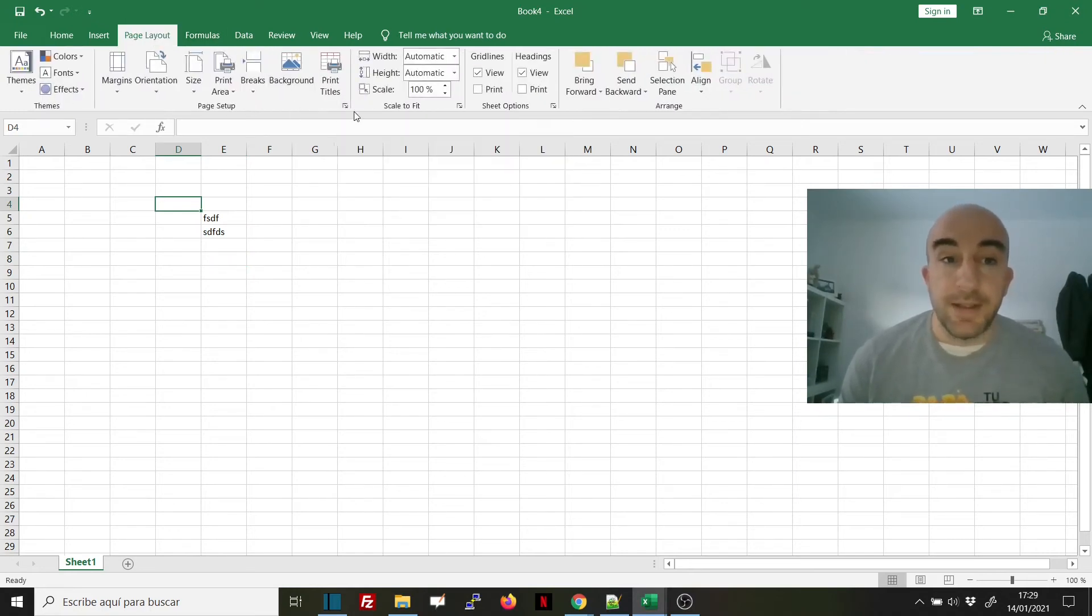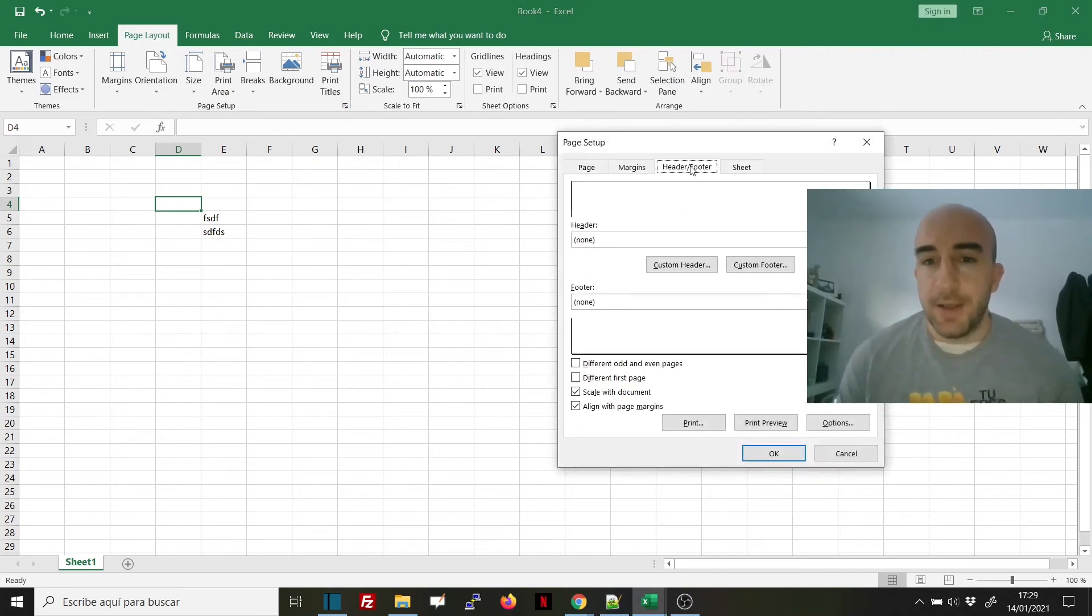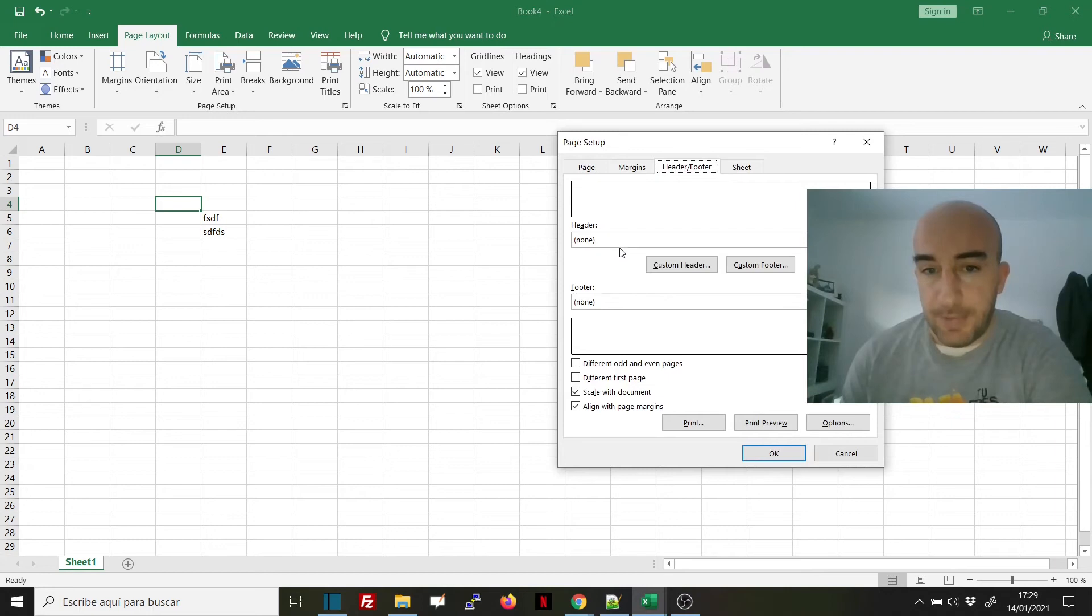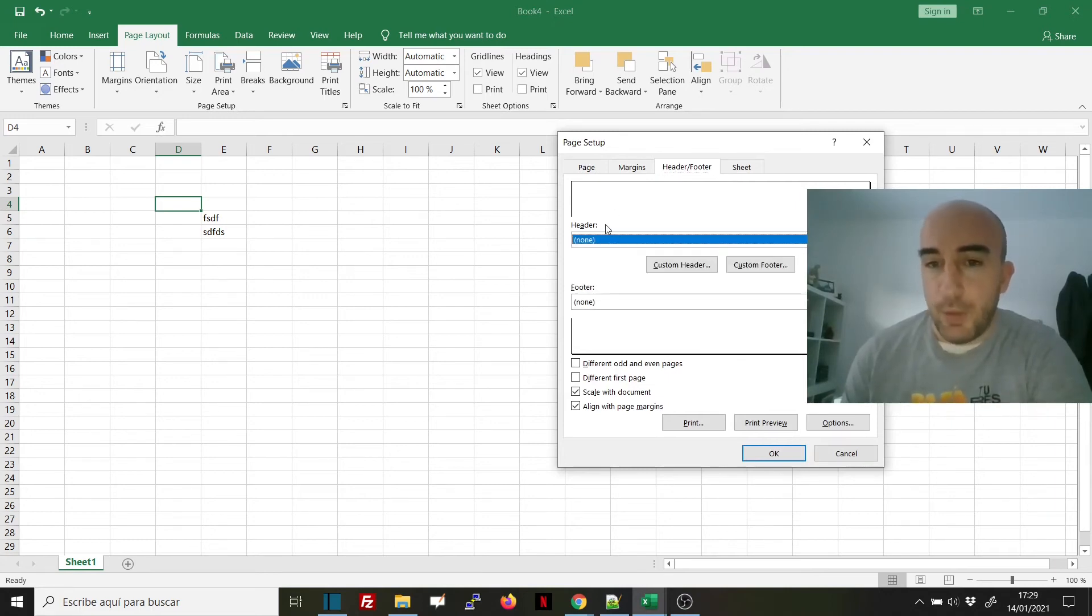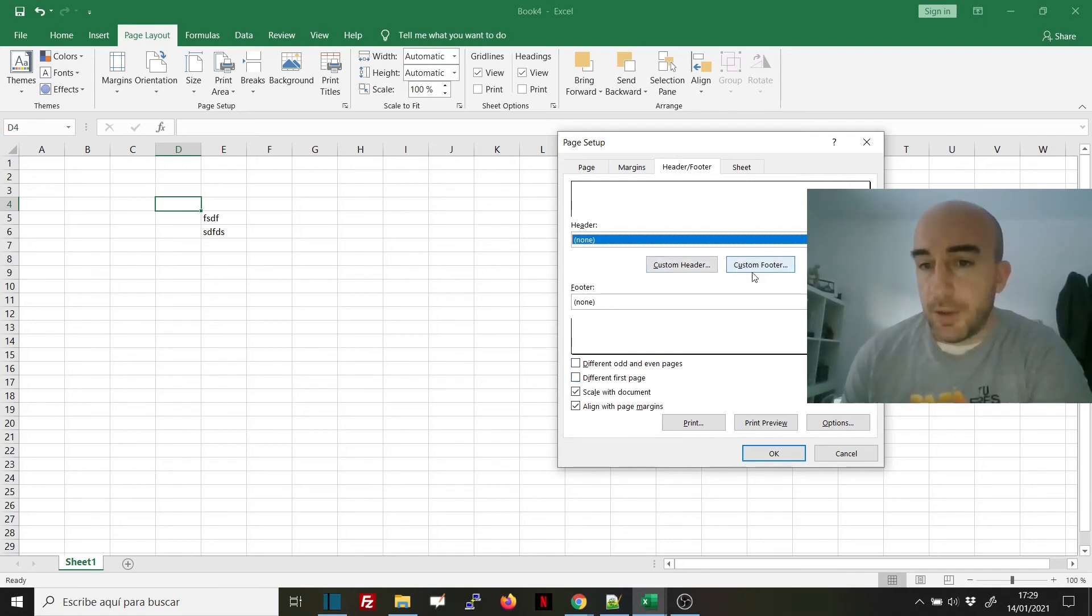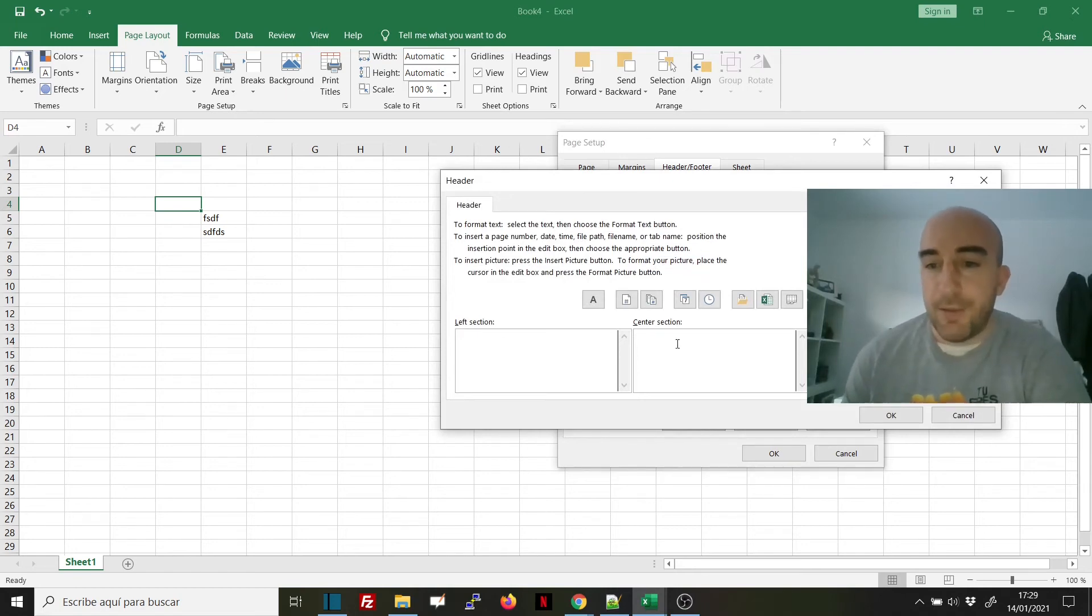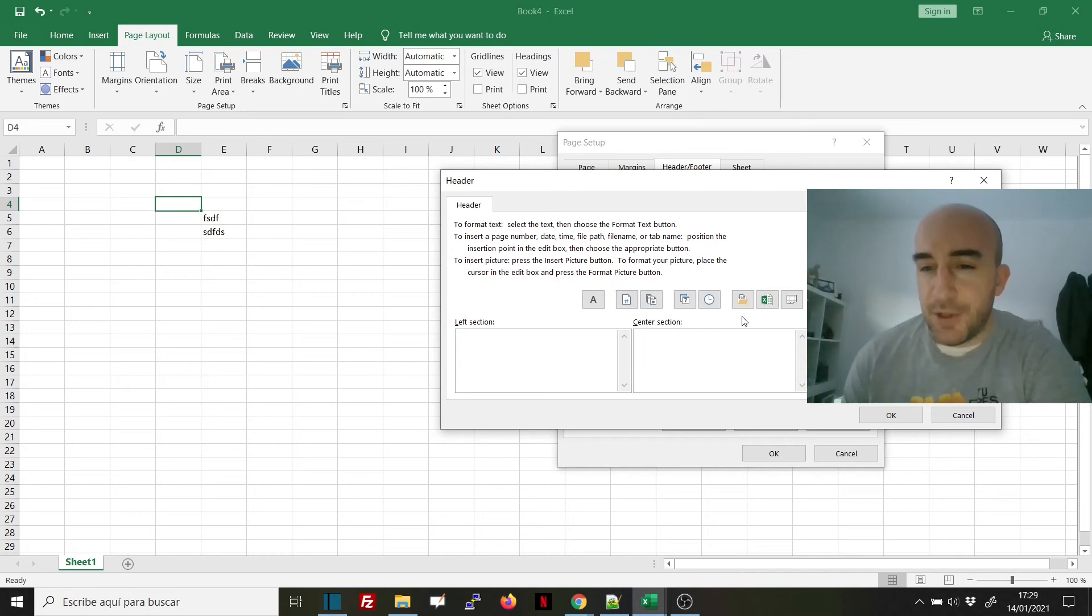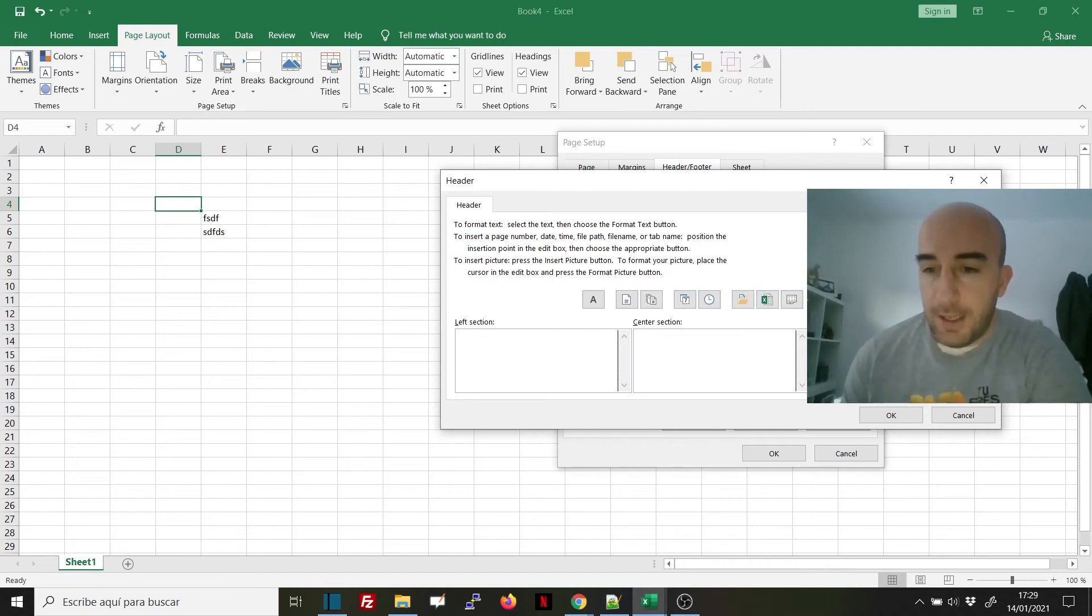You will see the Header and Footer tab. You can select where you want to insert several options, or you can click on Custom Header or Custom Footer. Here we've got again the three sections and all the options to add text, page number, etc. It's another way to do the same thing with exactly the same options. For example, we can add a header here and add the file name.